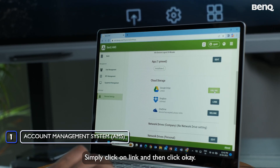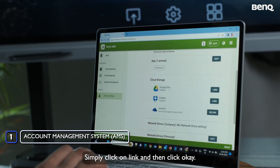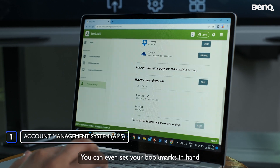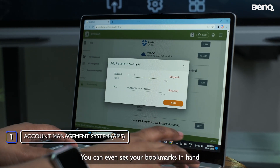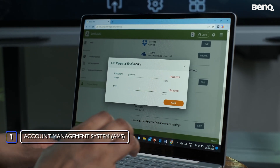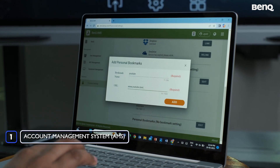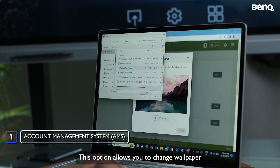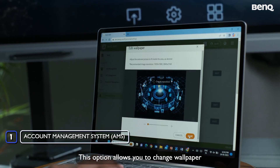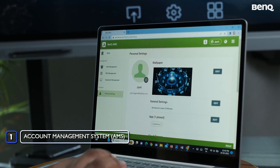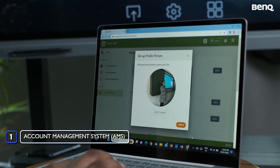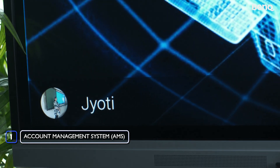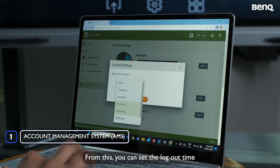To unlink a cloud storage account, simply click Unlink and then click OK. You can also set bookmarks in advance before entering class. Additional options include changing your wallpaper, profile image, and setting the logout time.